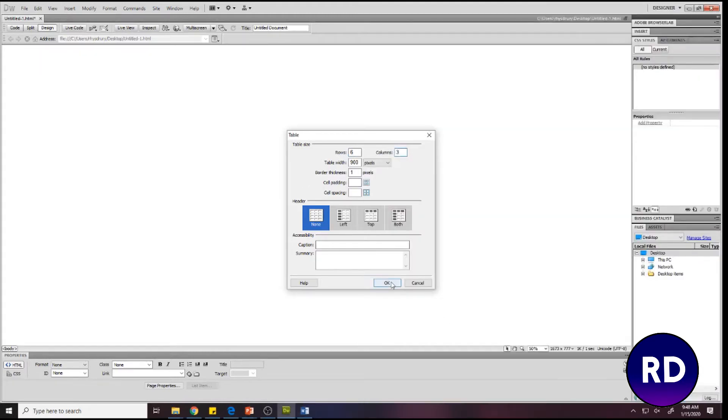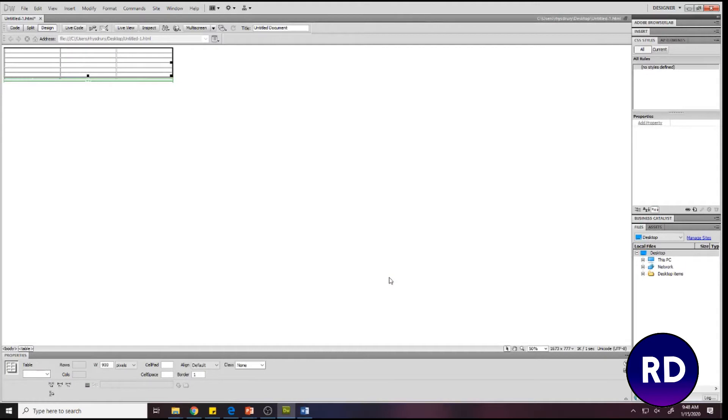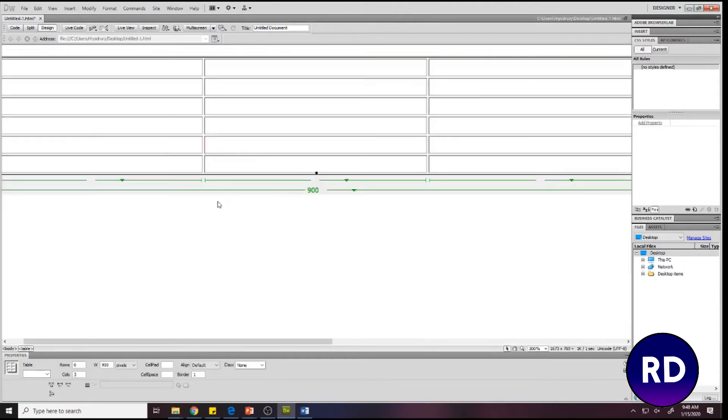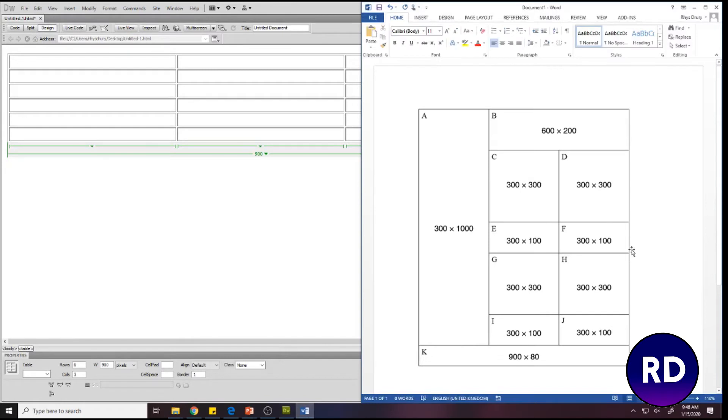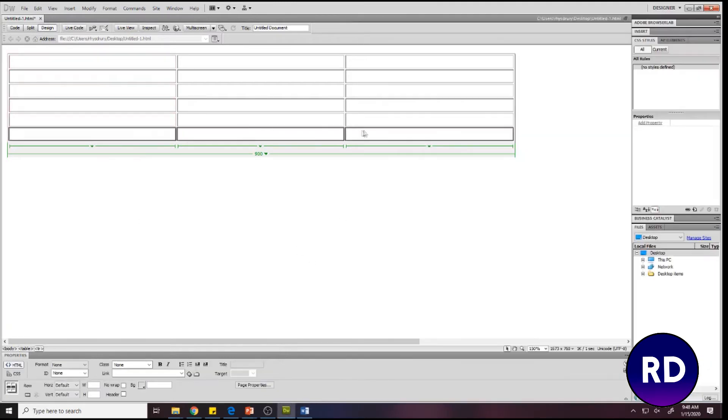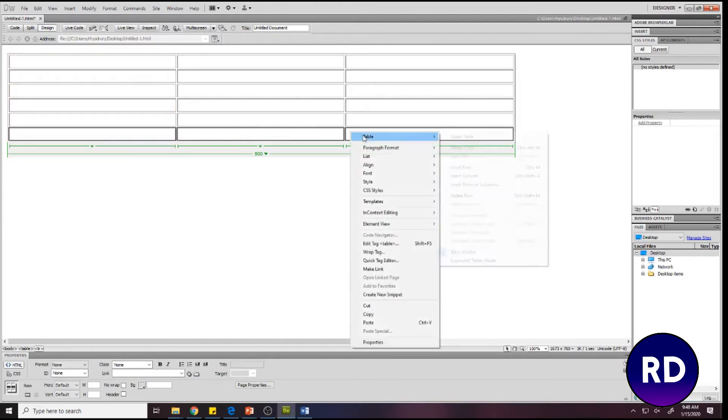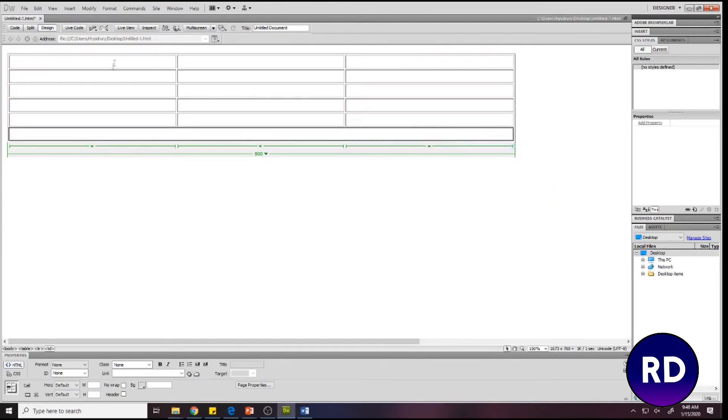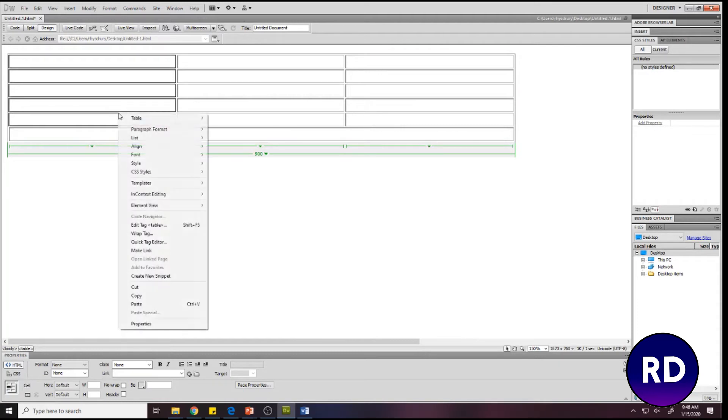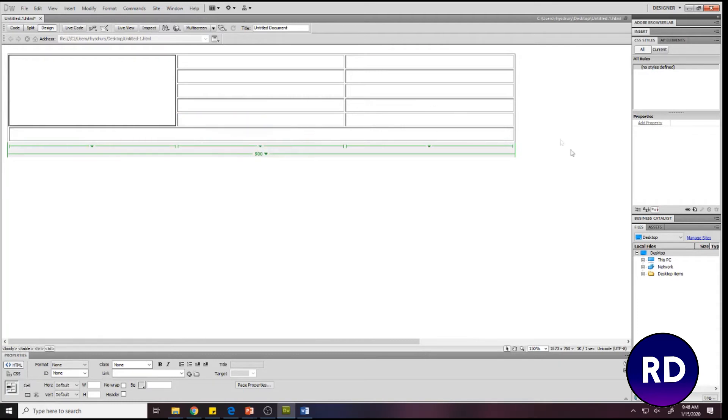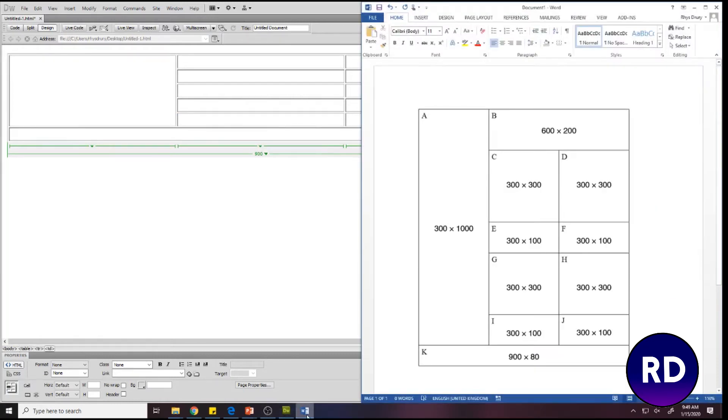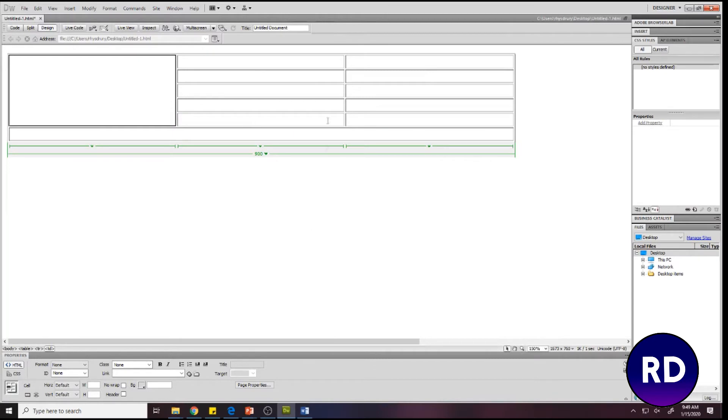Next thing we need to do is start merging the cells as we need them. As you can see, we've got one big one here and a big one at the bottom. I can highlight these cells, right-click, Table, Merge Cells. Get these ones on the side, right-click, Table, Merge Cells. And the top one here needs merging too, so right-click, Table, Merge Cells.